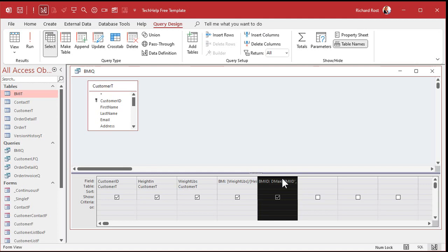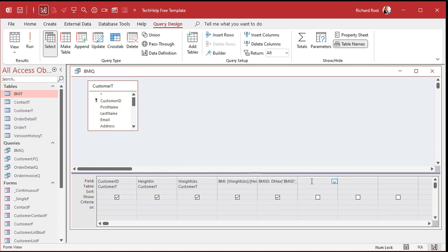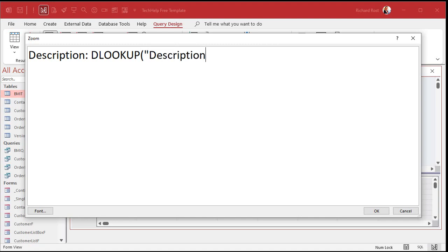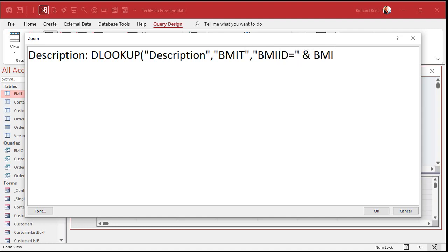Now all I have to do is DLookup the description from the BMI table that matches this ID. We'll call the field Description. That's going to be DLookup — looking up the Description from that table where the BMIID equals the BMIID we just looked up in the previous column.